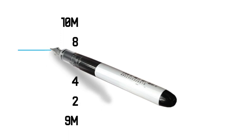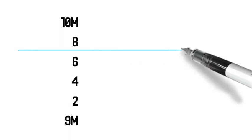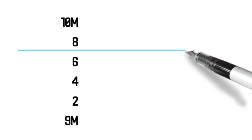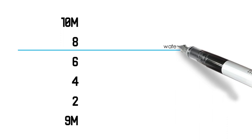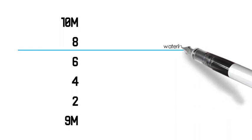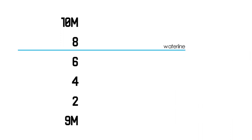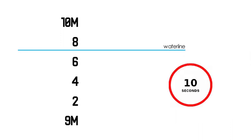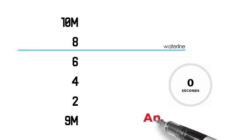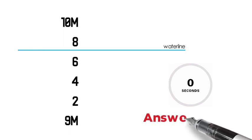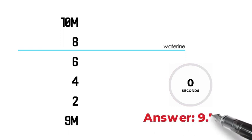Let's say the waterline is in this point. What is the draft reading? I will give you 10 seconds to think of the answer. The answer is 9.76 meters.